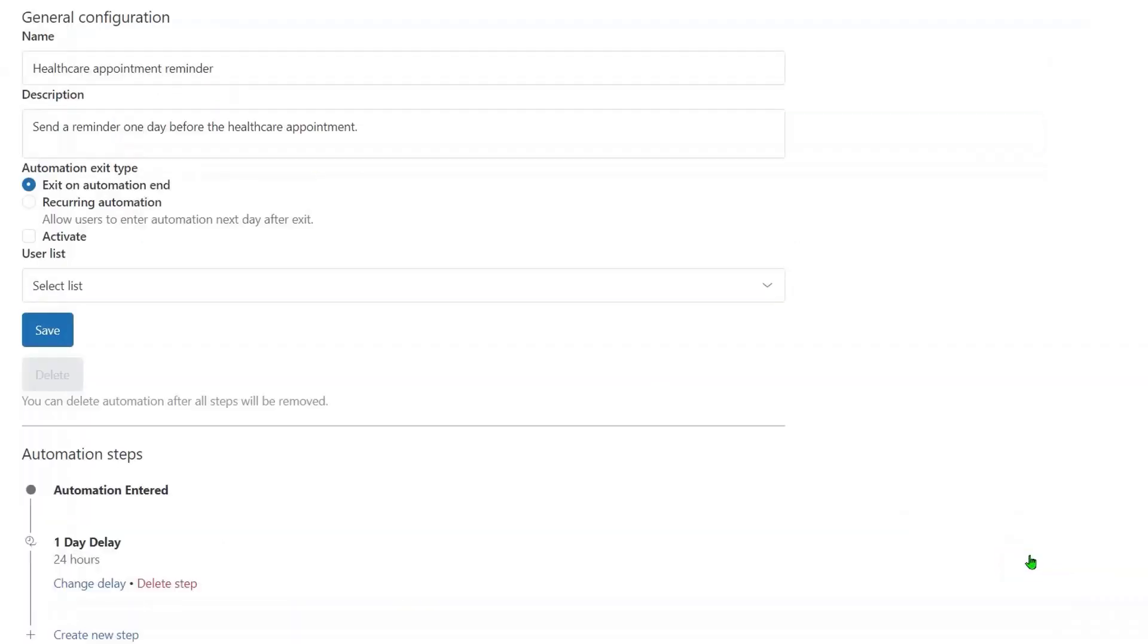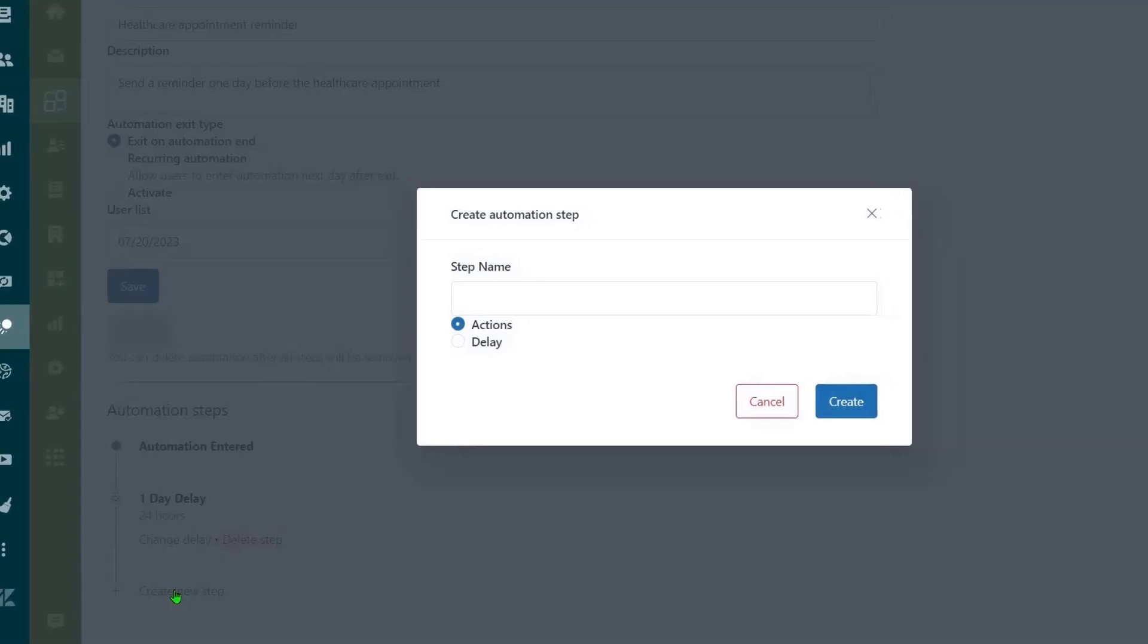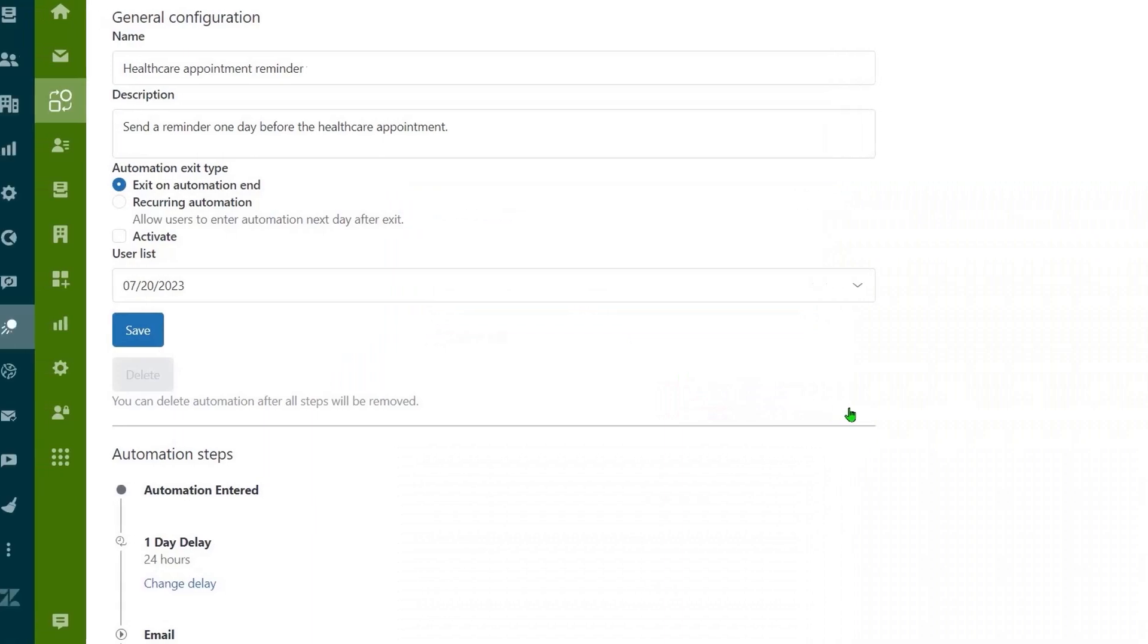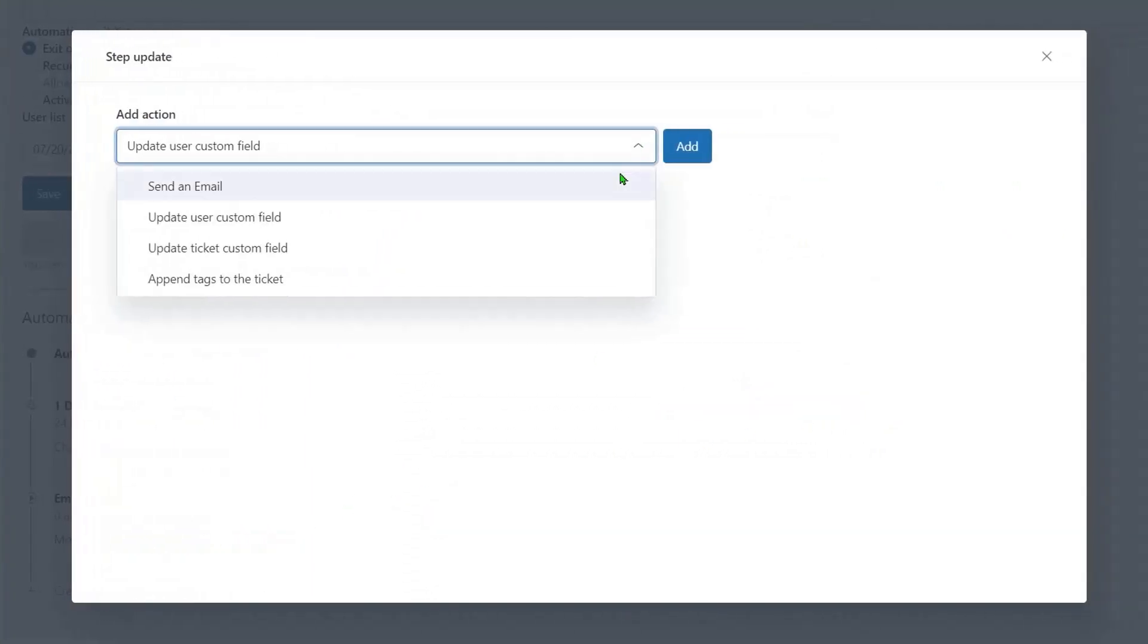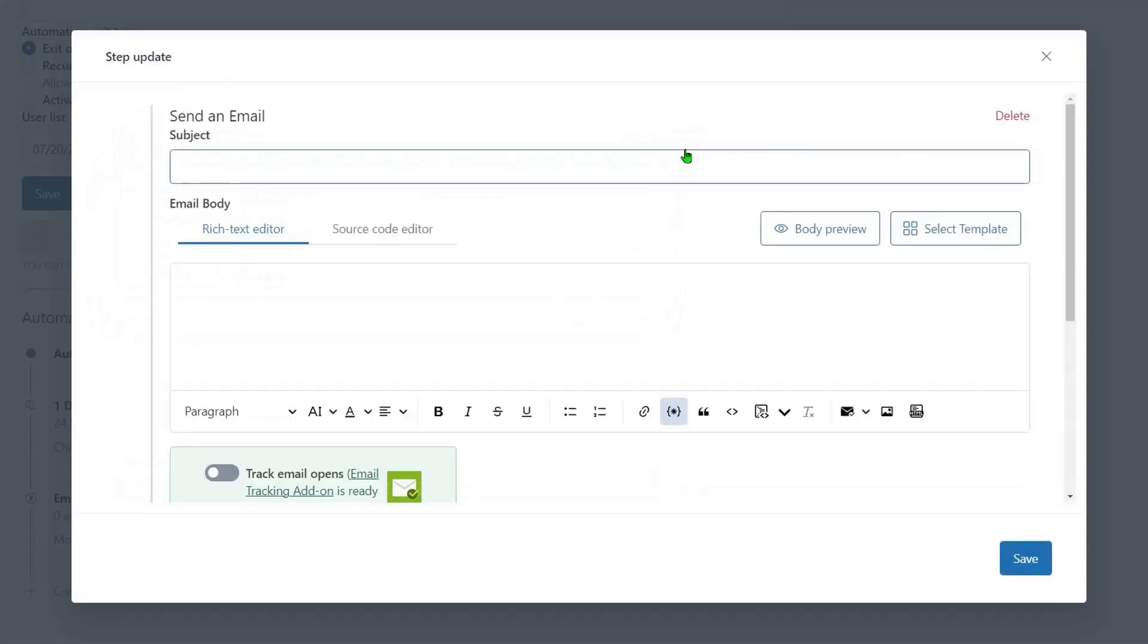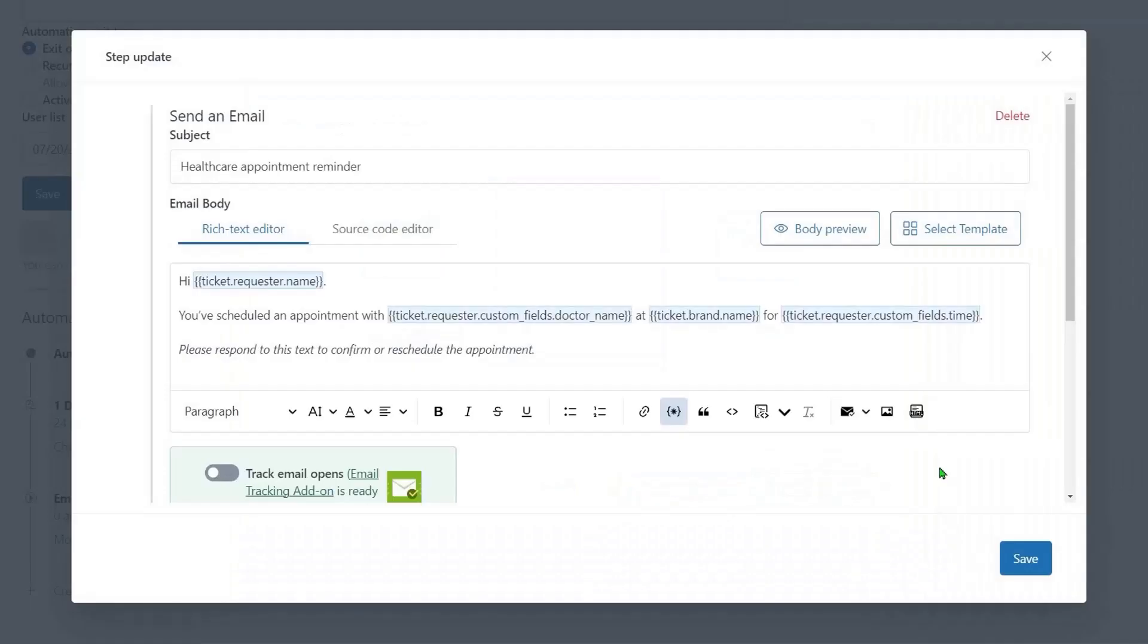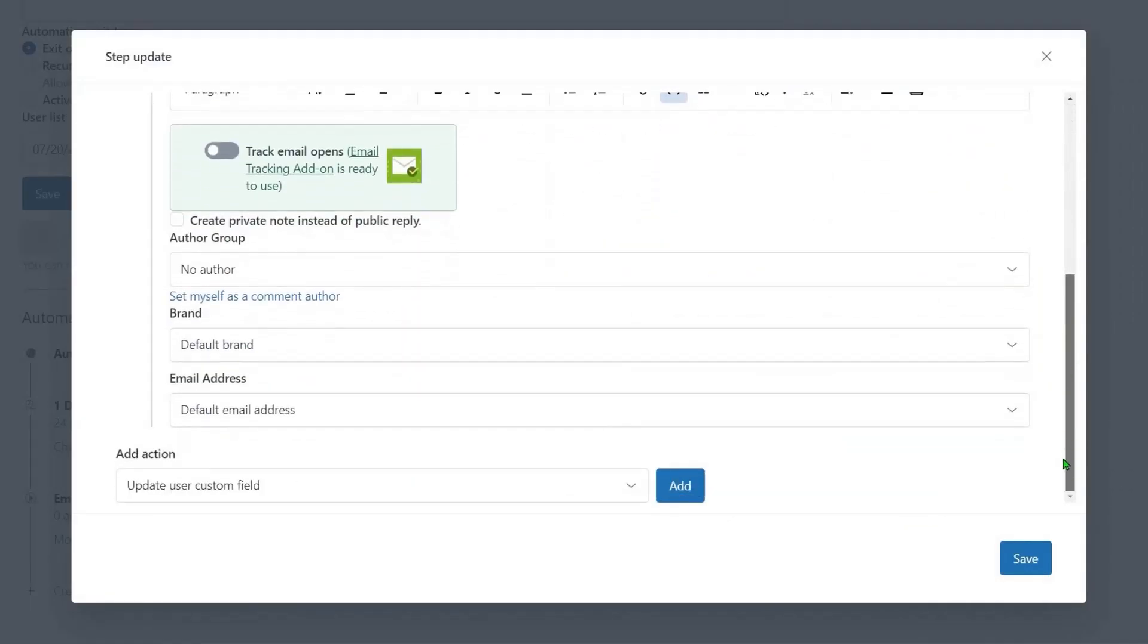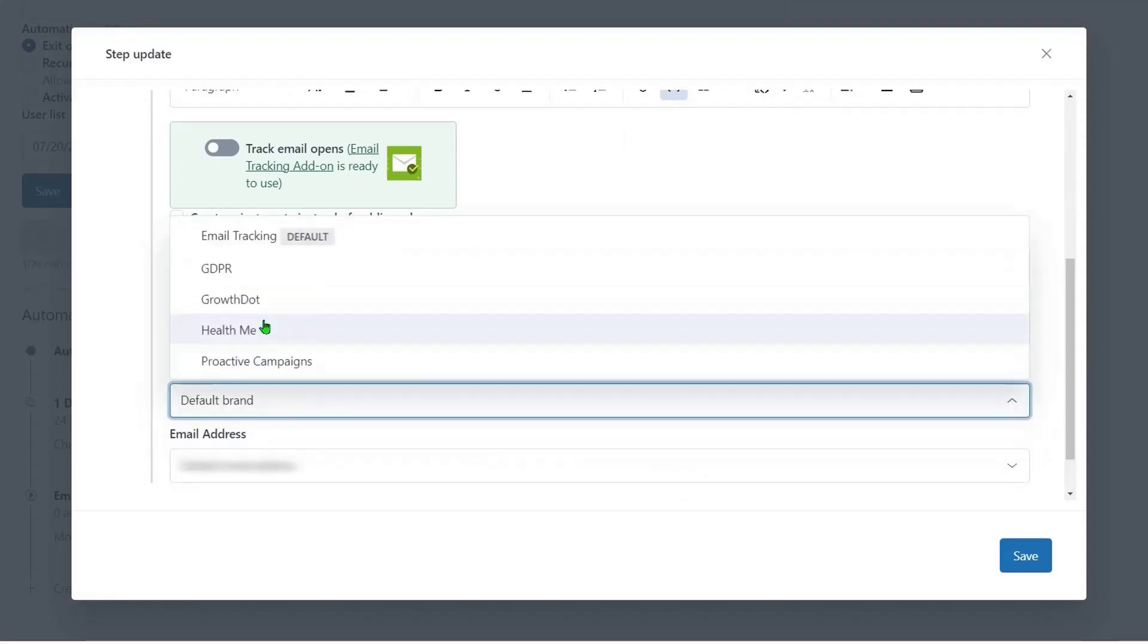Then, you can add an email and edit it. Click modify actions. Here you can use templates, write an email from scratch, select the assignee and brand, and so on.